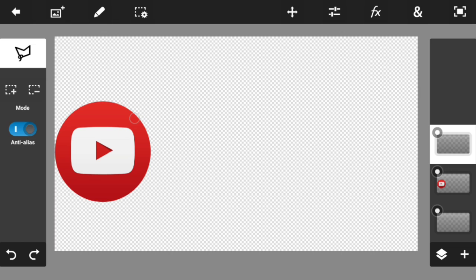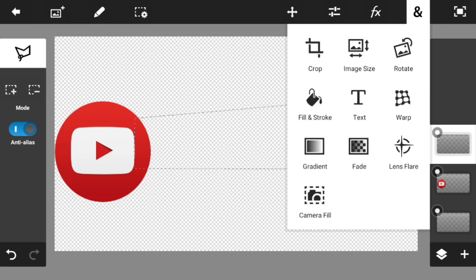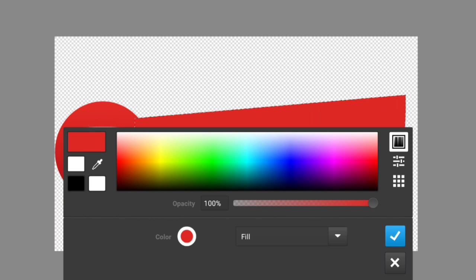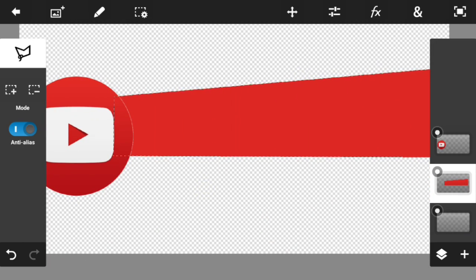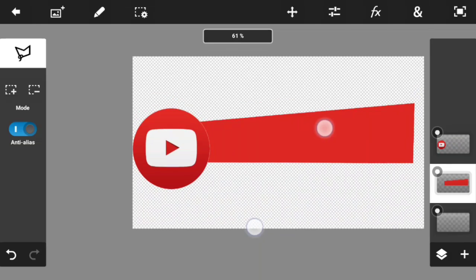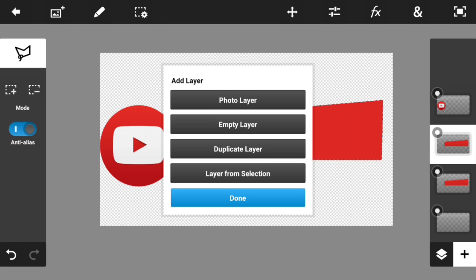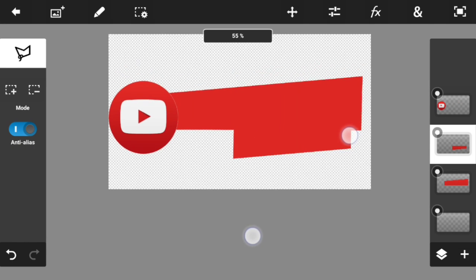Make sure you are on the polygon selection tool, then draw the lower third shape. Once you connect it, hit the end sign, then hit 'Fill and Stroke' and make sure the color is the exact same color as your logo. This is how it's going to look at the end. Then press the plus button, hit 'Duplicate Layer,' and once you're done, transform it and put it on the bottom.